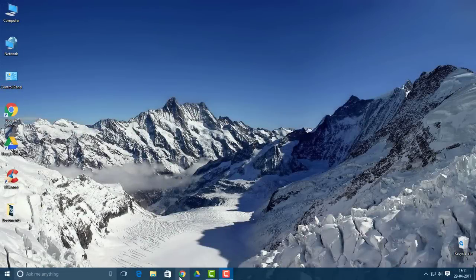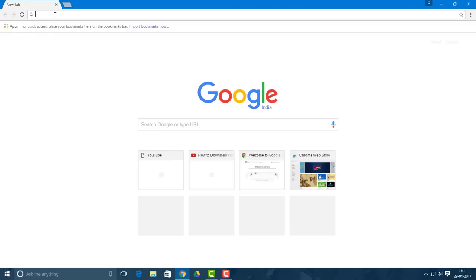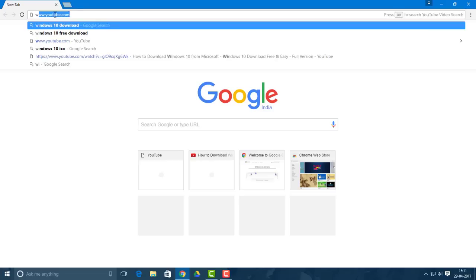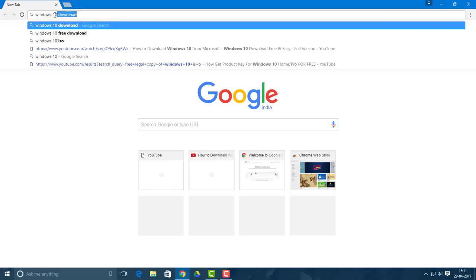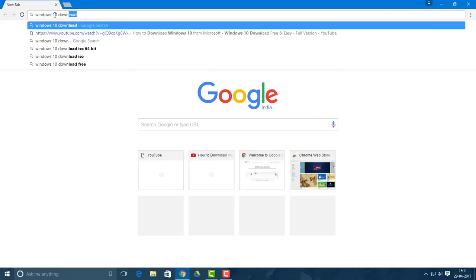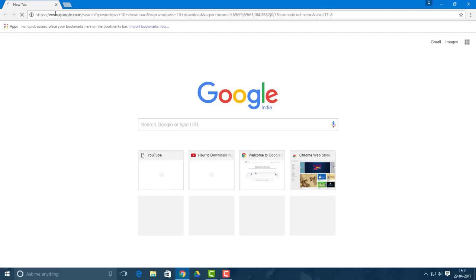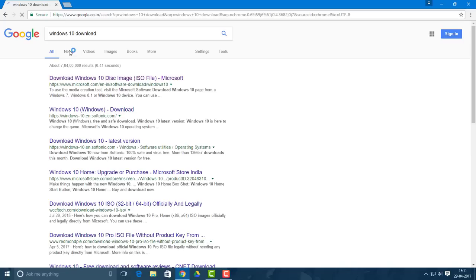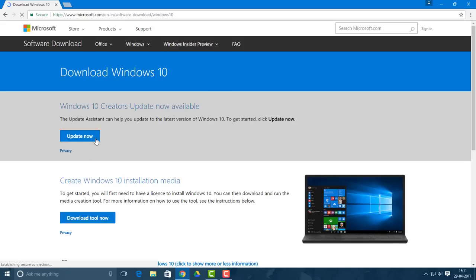First of all, go to whatever web browser you use, for example Google Chrome, and type in 'Windows 10 download'. You want to click the first link or I'll simply put the link in the description box below.